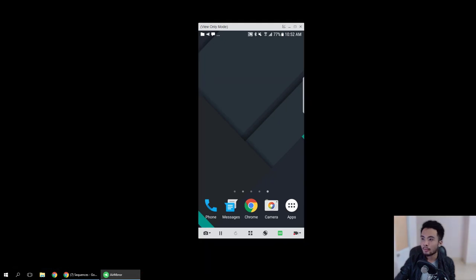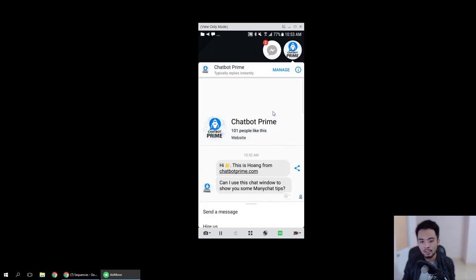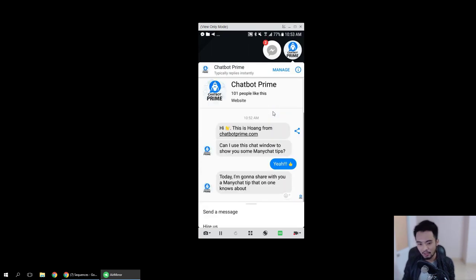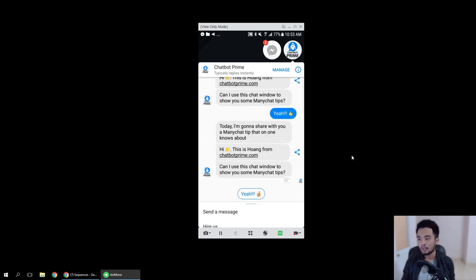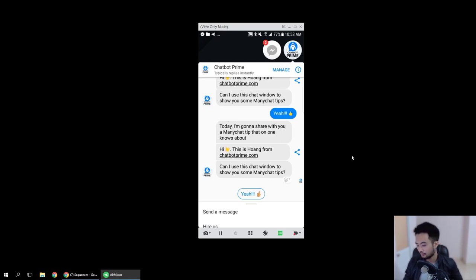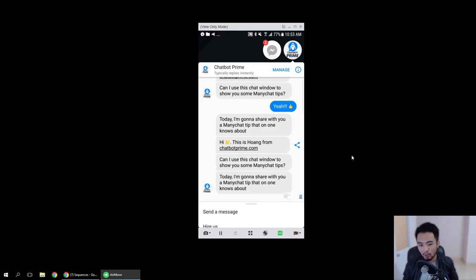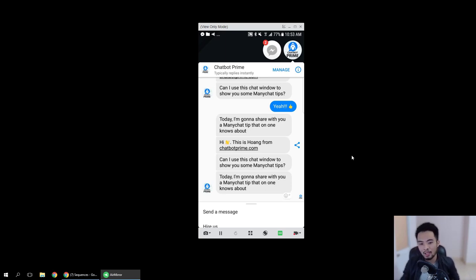I'm gonna send a message. Here it is — most people will click on this button to go to the next message. Now I'm gonna send another message, but this time I'm not gonna click on the button. As you can see, it automatically sends the next step in the ManyChat message without me touching the button.